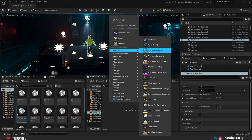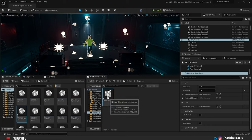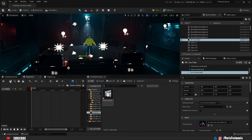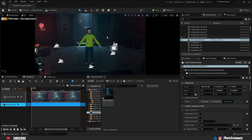We're going to go to Animation and Level Sequence. You can name it as you want, I'm just going to name it Dance Sequence. First we're going to create a camera. Let's click on Create Sequence Camera. Now we have a camera in the scene.